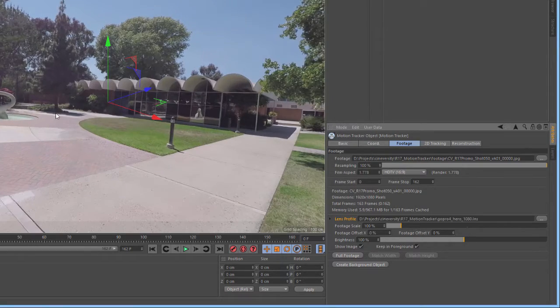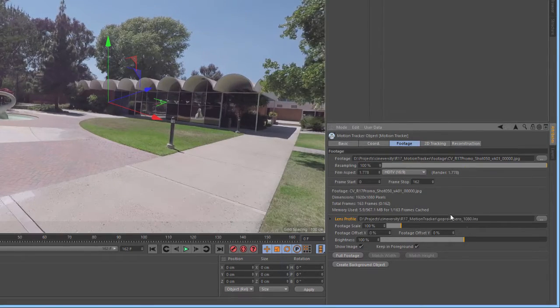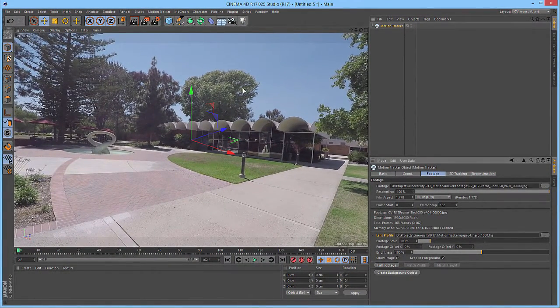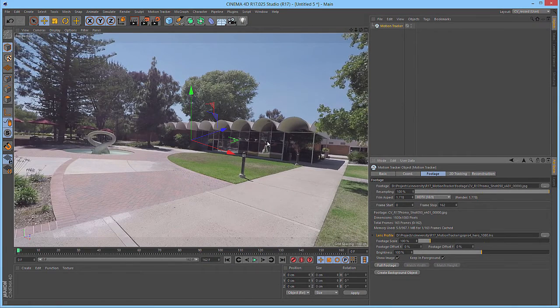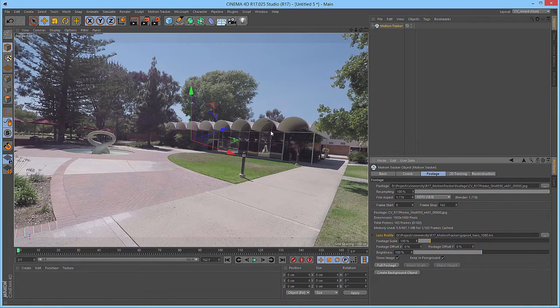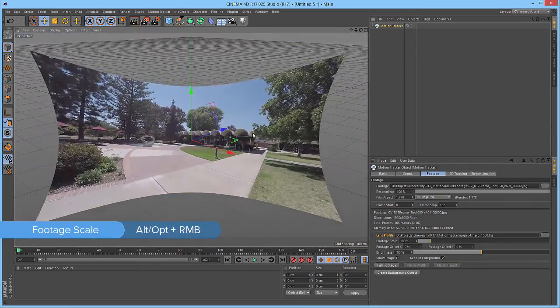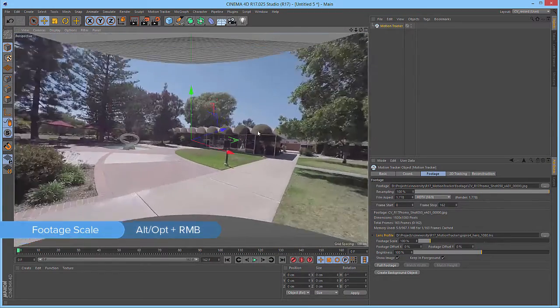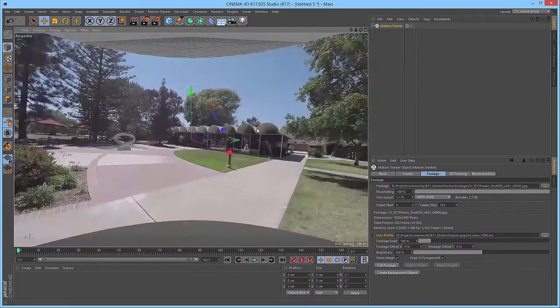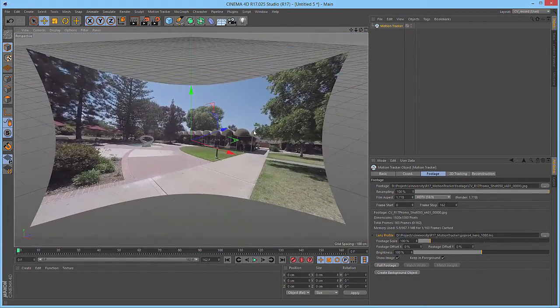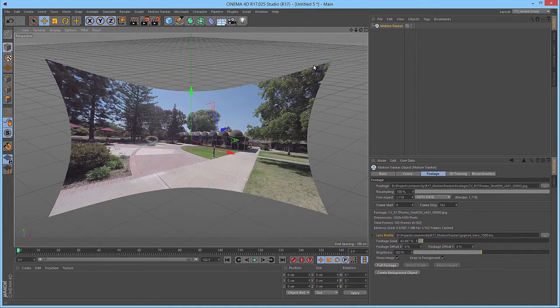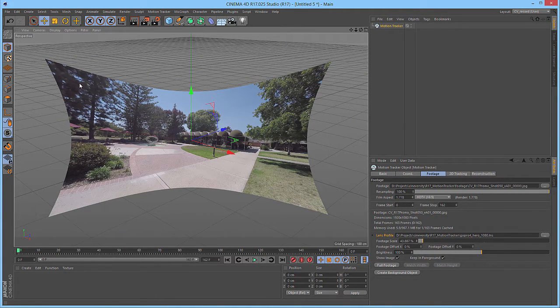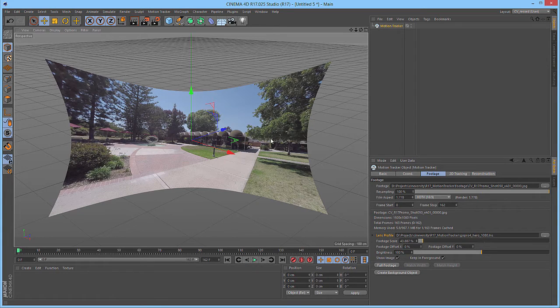Now, we'll select the GoPro 4 Hero lens and we can see, in the viewport, the lens correction being applied. If we hold Alt or Option on the keyboard and then right-click and drag in the viewport, you can zoom in or out of your footage. Zooming out shows us the full lens correction being applied. Now that the lens correction has been applied, we can get into tracking.